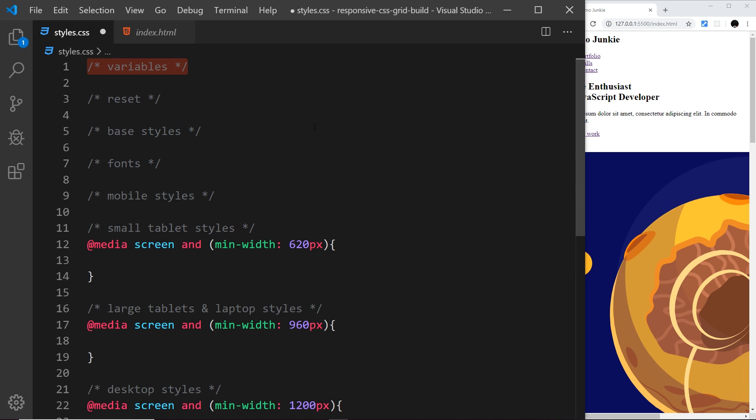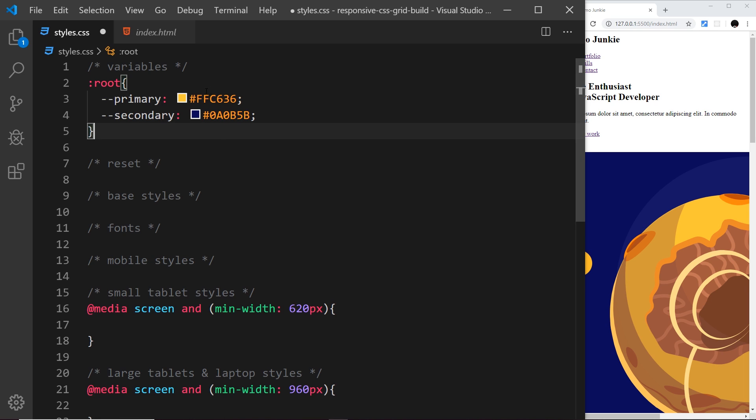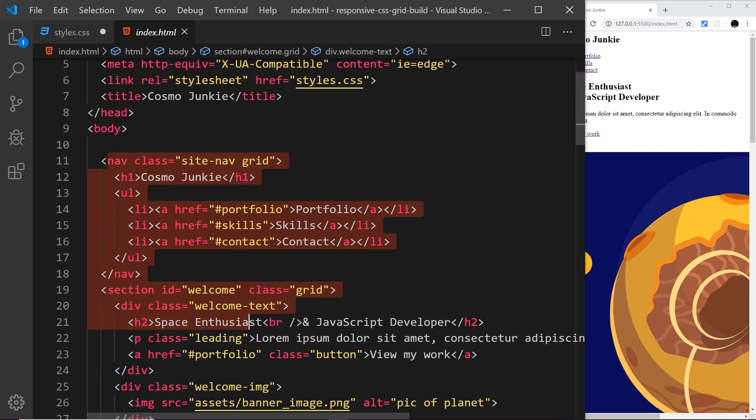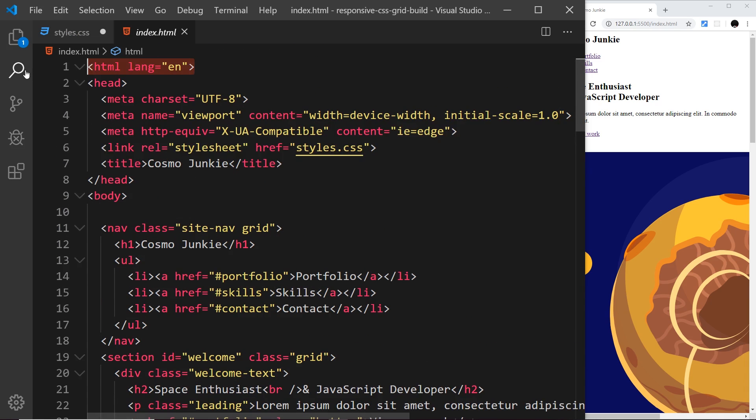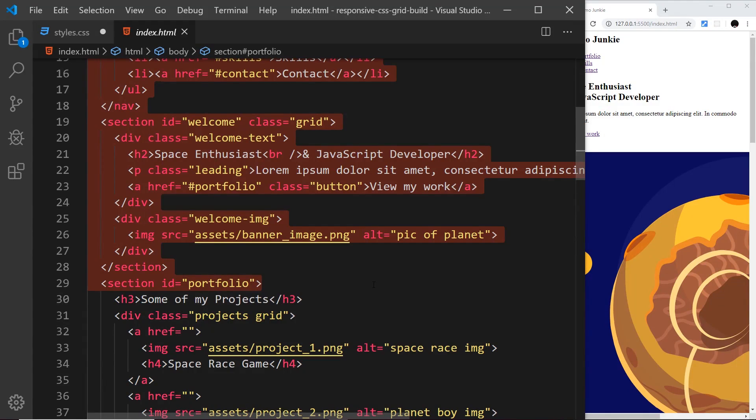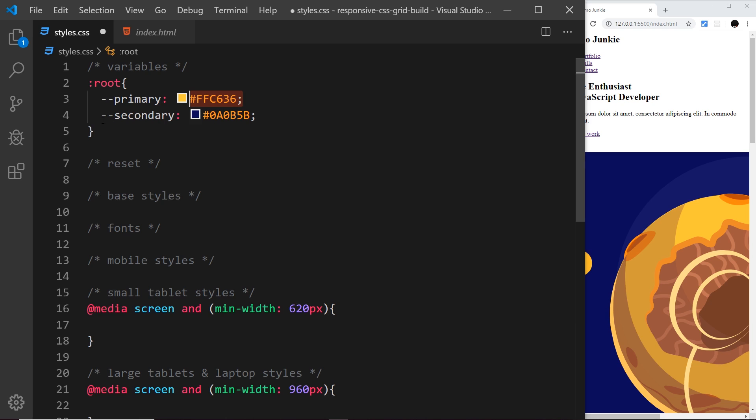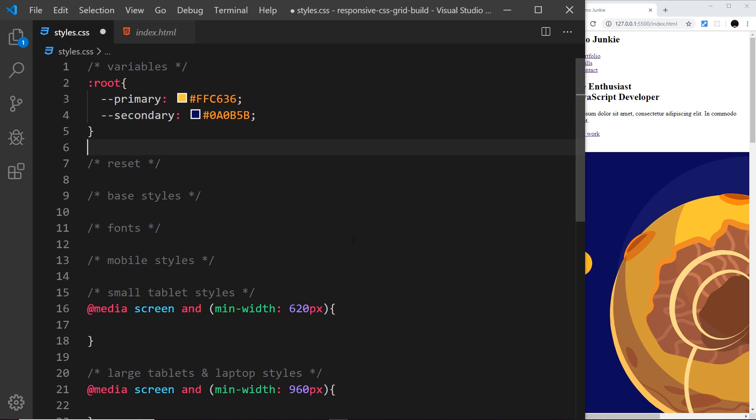I want to start off by declaring a couple of variables. We can create variables in CSS to store values that we might commonly use through different rules, so things like colors or font sizes. I'm going to use the colon root selector which selects the root element, the HTML tag. I'll say double dash primary with this yellow color value, and secondary with a blue color. Now we can just refer to these variables in the future to use these colors, and if we need to change the colors we change it once up here and not several times where we use it down below.